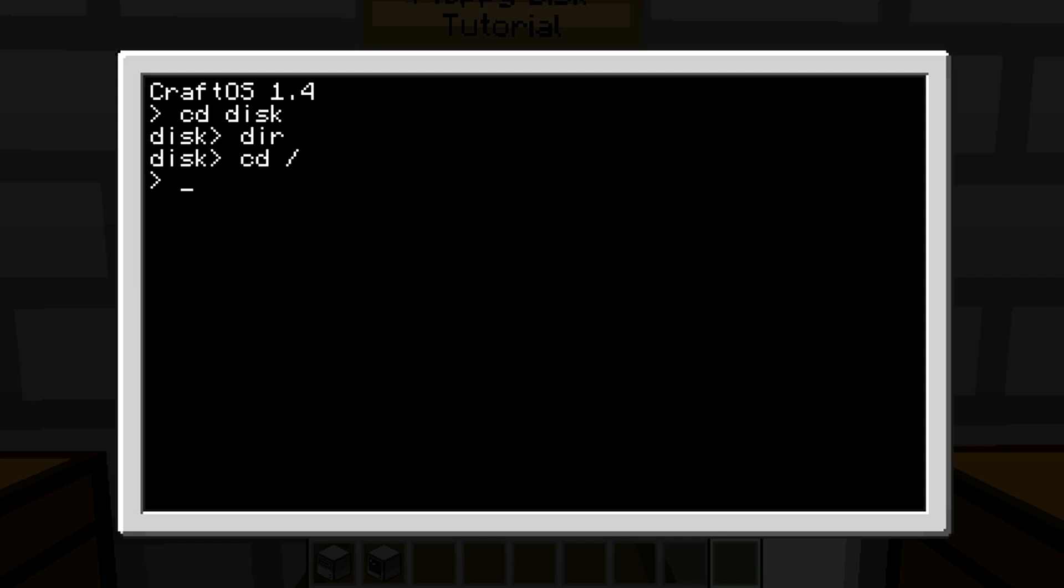And to check that your disk is working, just type 'dir'. As you can see, you'll see disk, ROM, and lock. Lock is just a password lock that I'm going to use for a tutorial later on.